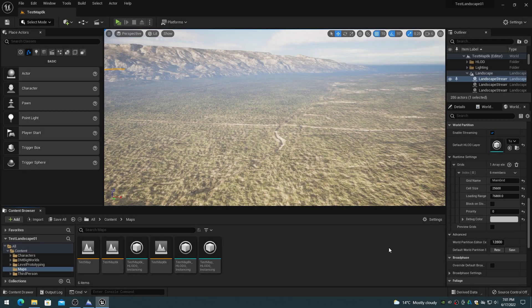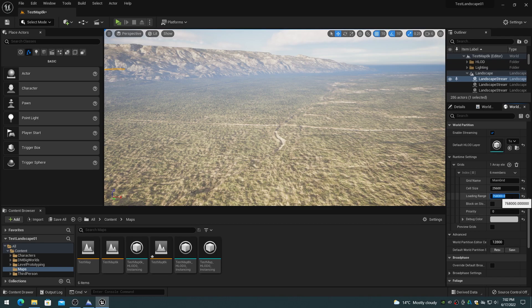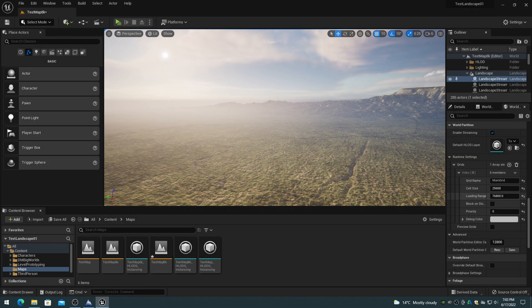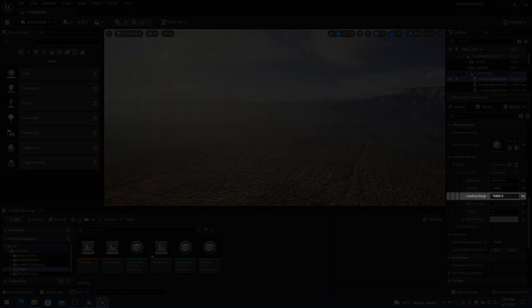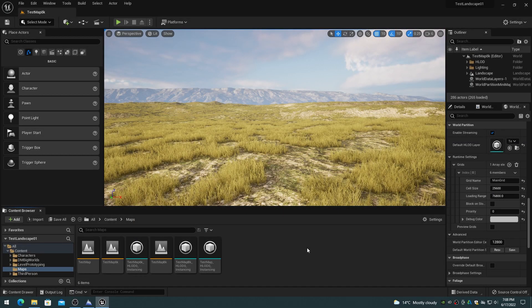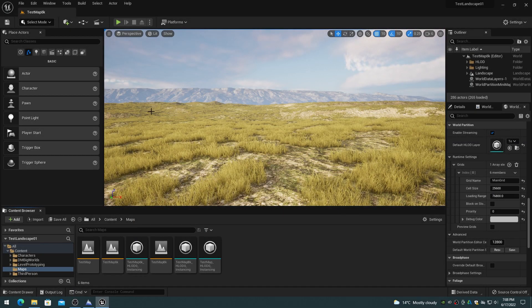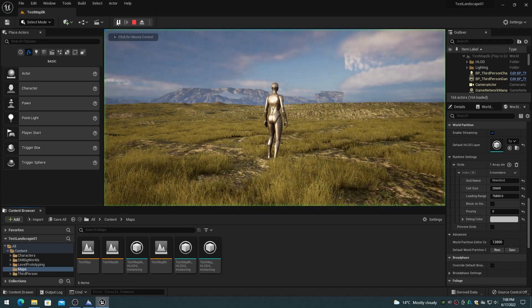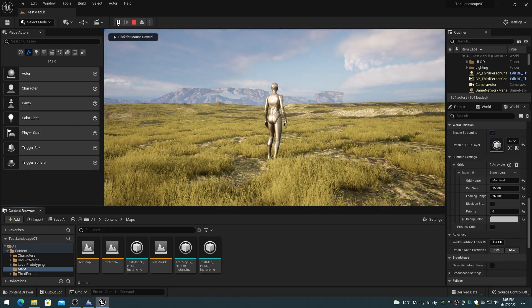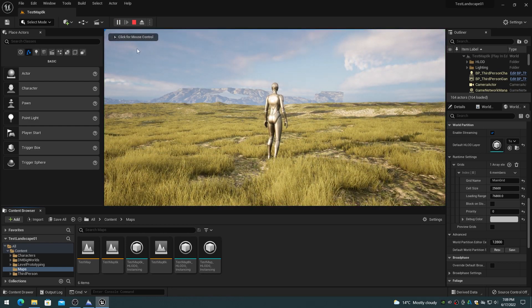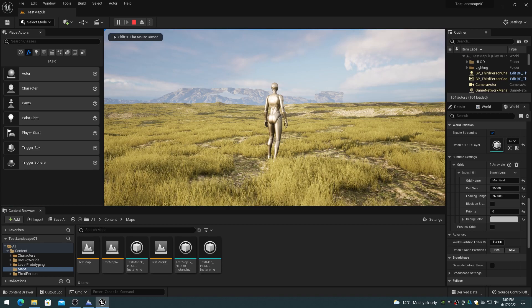The cell loading range can be set in the world settings, world partition, runtime settings, loading range. This value is in Unreal Engine World units, which is centimeters. The default value is 76,800, which is 768 meters. The default cell loading range is usually too small for most landscape world designs, where a visual distance of around 5 kilometers is optimal. To get a 5 kilometer view distance, set the cell loading range to 512,000.